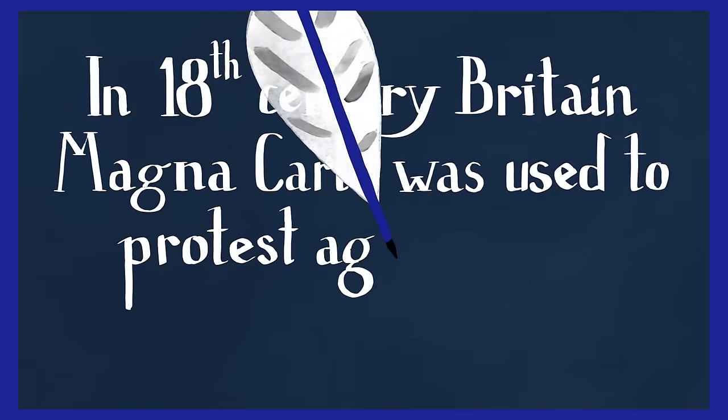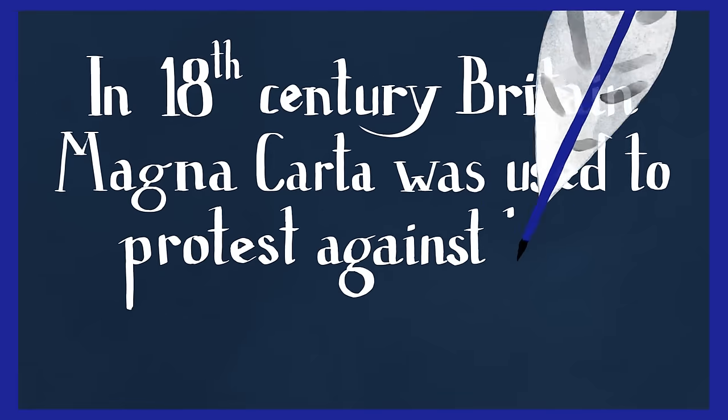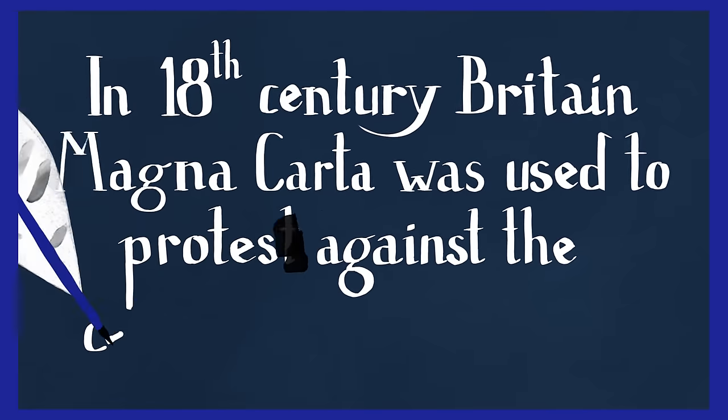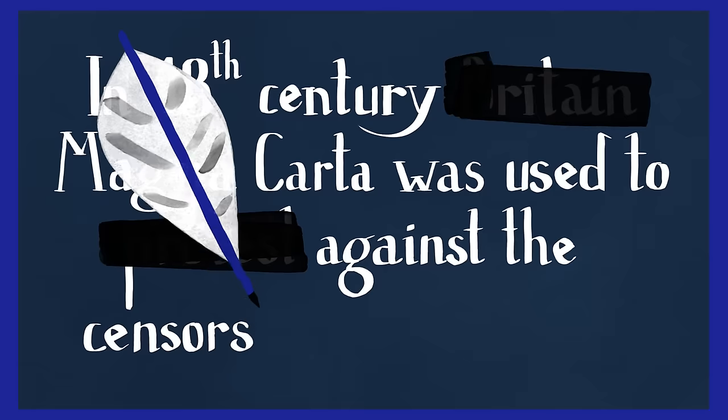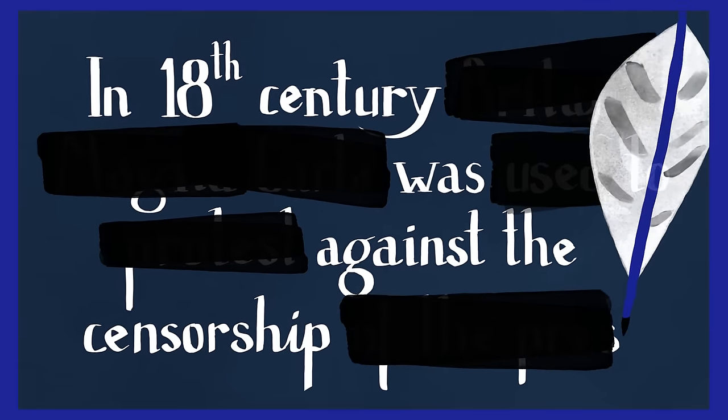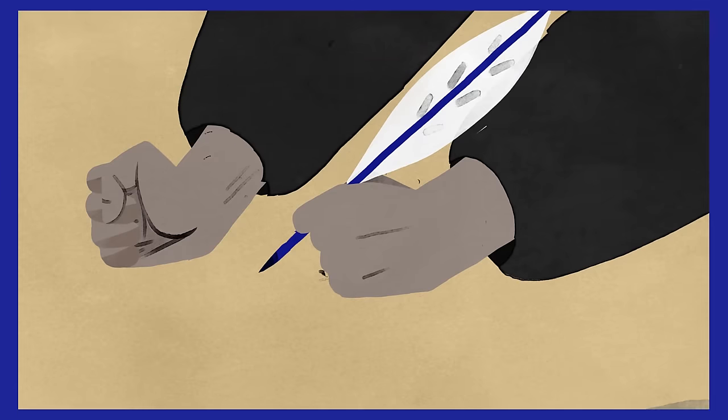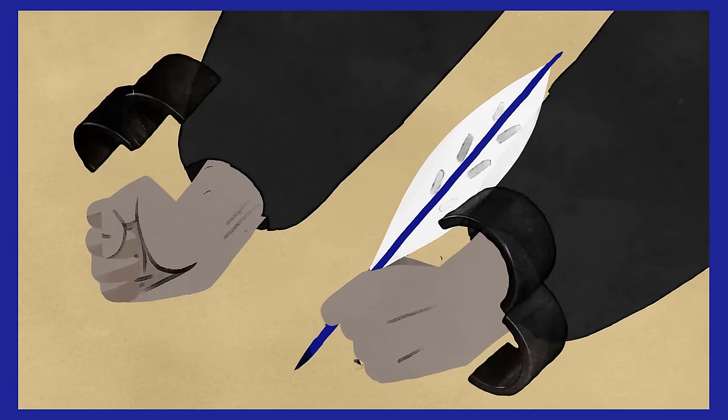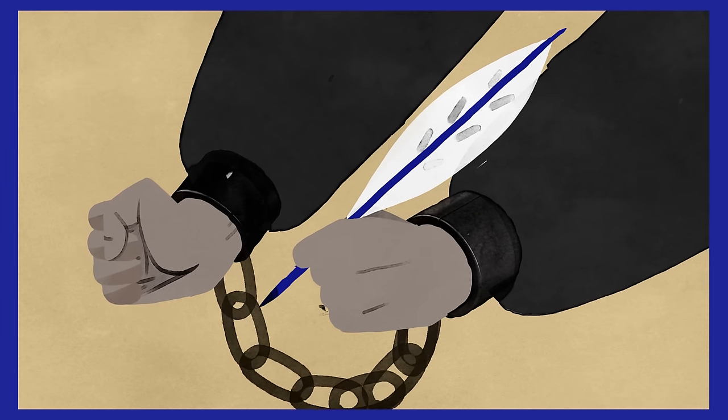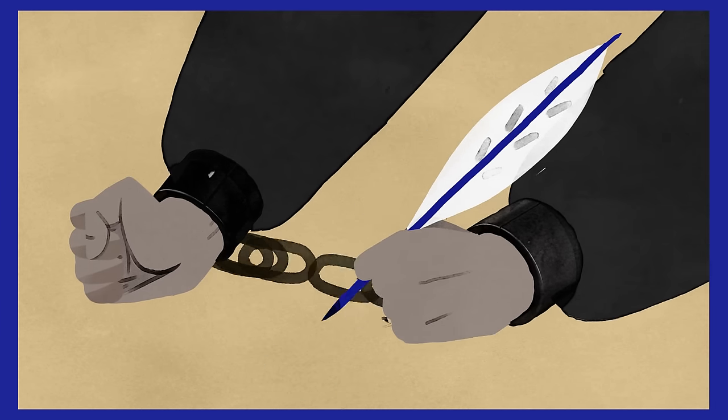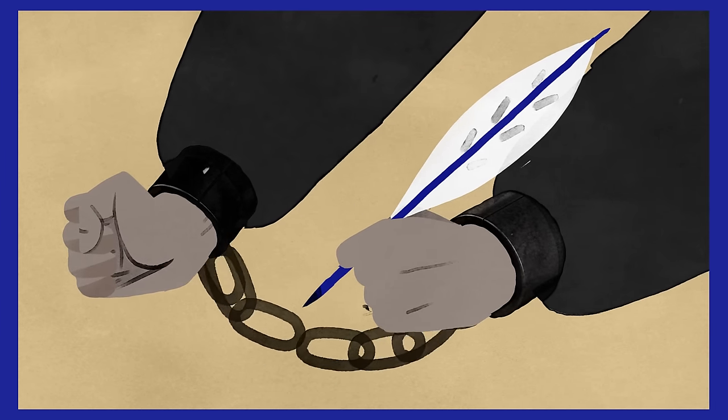In 18th century Britain, Magna Carta was used to protest against the censorship of the press. At this time, people could be imprisoned without trial for criticizing the king.